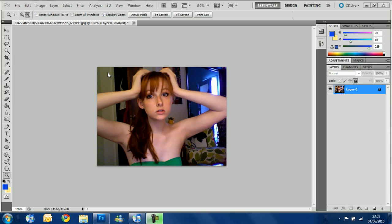Here we have a picture of Mika Kitty — she's a vlogger here on YouTube. You can subscribe to her page on my subscriber area of the channel, and I'm going to use her picture to demonstrate the layer feature of Photoshop.